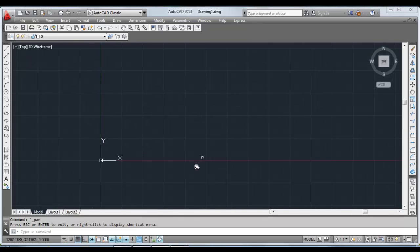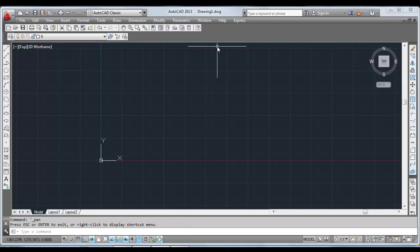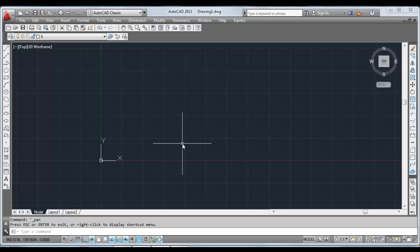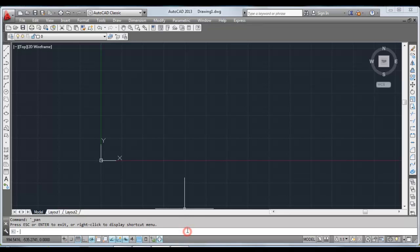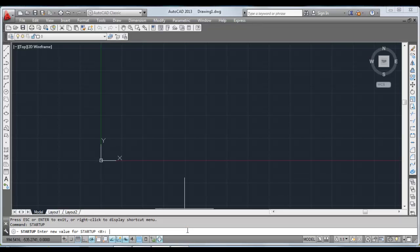Now I'll be going into variables and commands. Commands are those instructions that you give to AutoCAD to do something, and variables are those commands which have only two inputs—that is 0 or 1—they work in binary. I'll show you one variable, that is the startup. Let's type here 'startup' and enter. The initial value of startup is 0, which can be seen here.